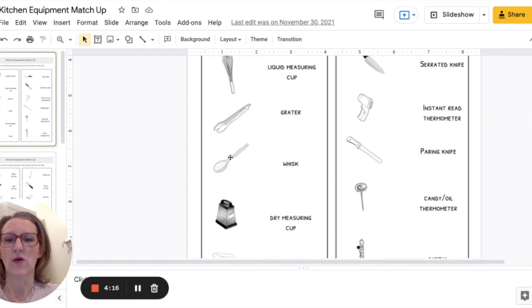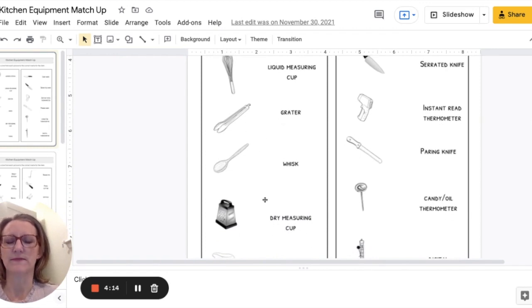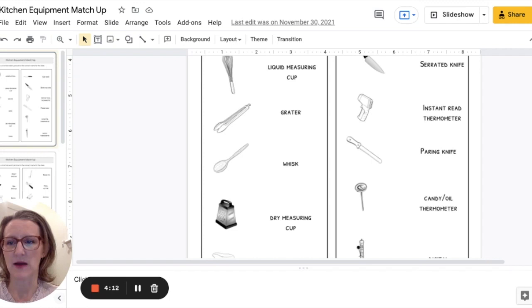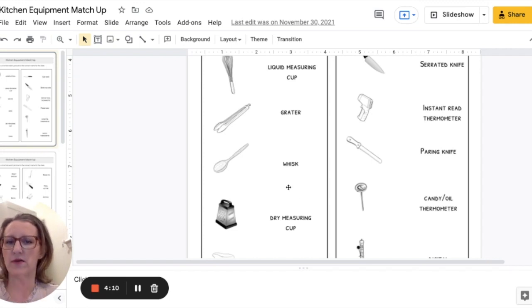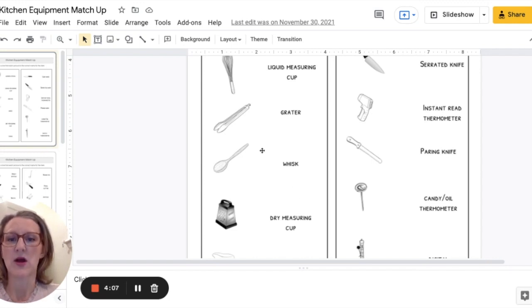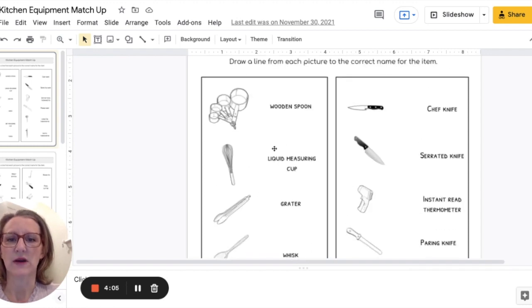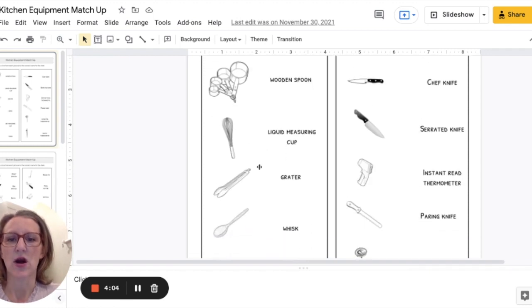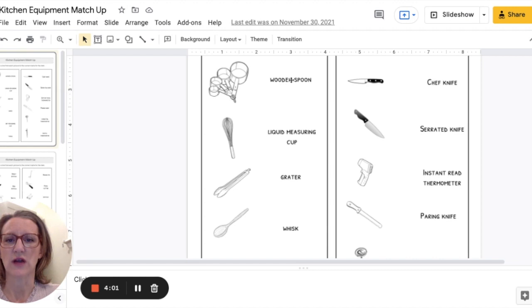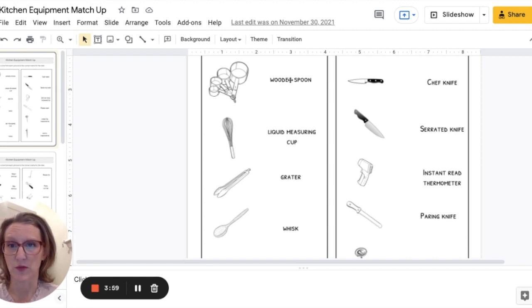So each column of the page matches up with all the words and the pictures in that column match-up. So we have in this one here wooden spoon and the student would draw a line up to the word wooden spoon.